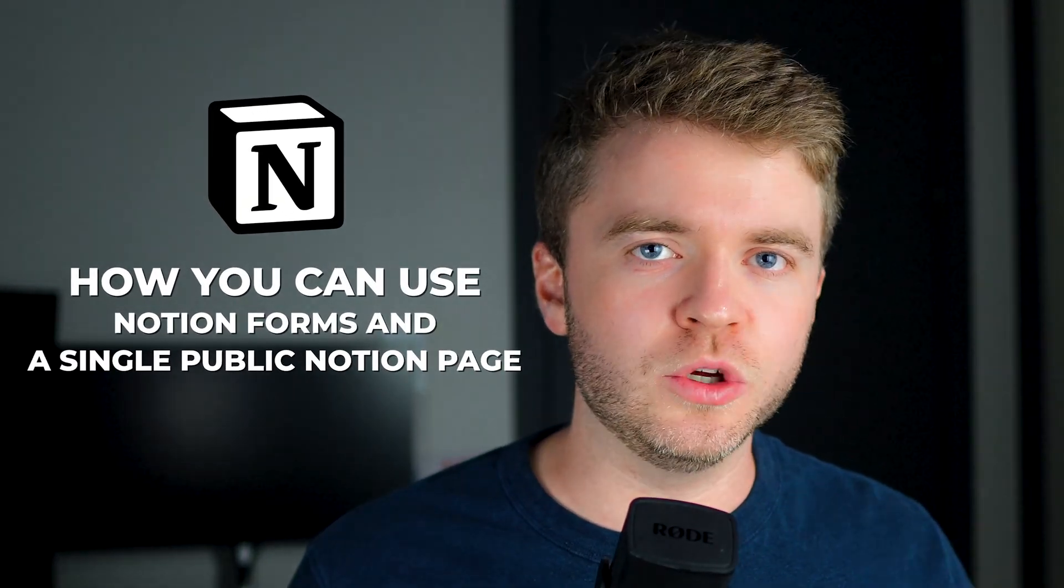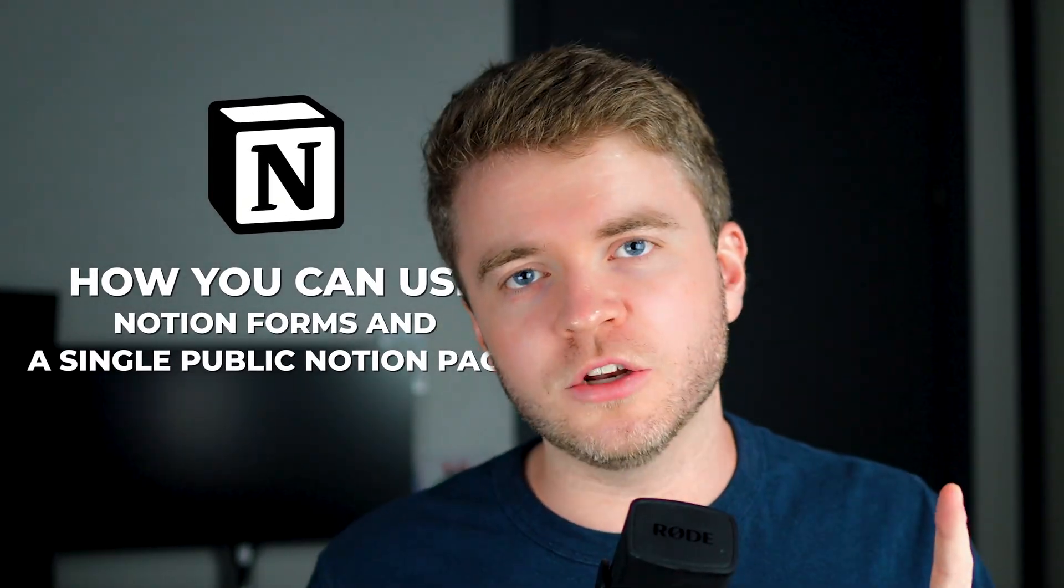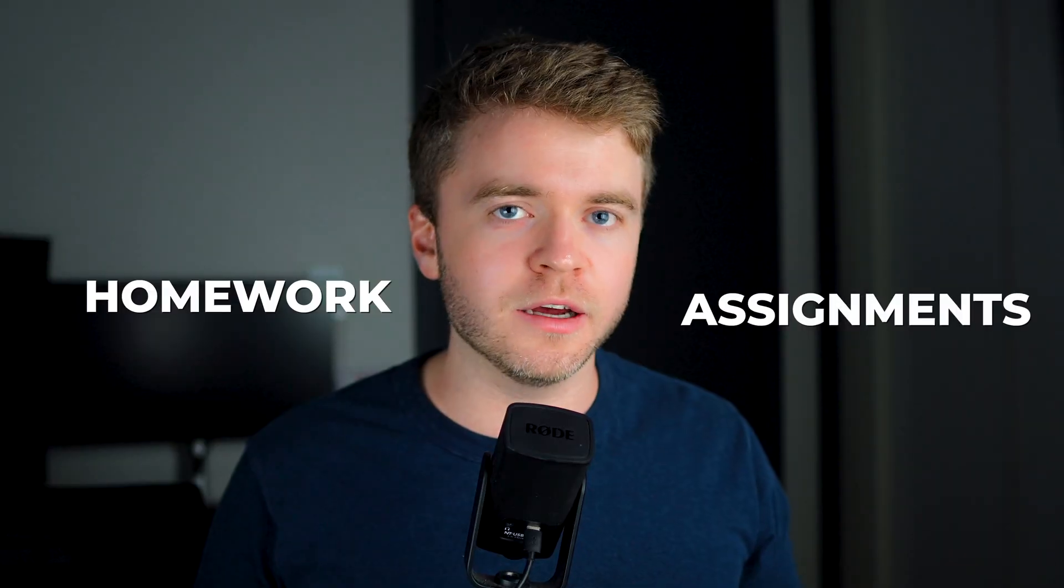In this video, I'll show you how you can use Notion Forms and a single public Notion page to manage all of your student homework and assignments.